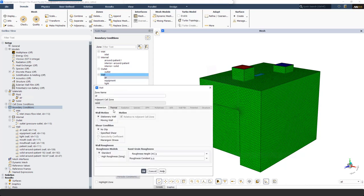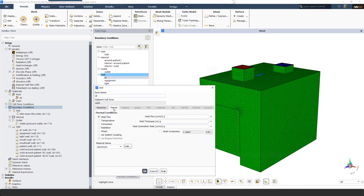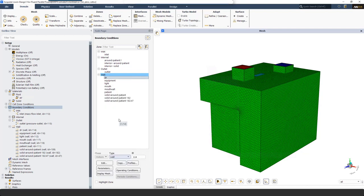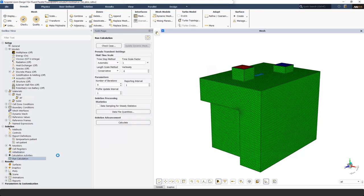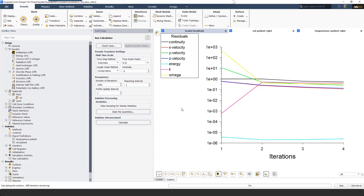I assign heat fluxes for the body of the patient, doctor, equipment, and light in the room. From the Thermal tab I set 60 watts per meter square for the doctor and do the same for the remaining wall boundaries with heat flux. Next, I initialize using standard initialization and run the calculation with a time scale factor of 0.01 for 1000 iterations. This will take a few minutes to solve; once done, I'll come back with the results.